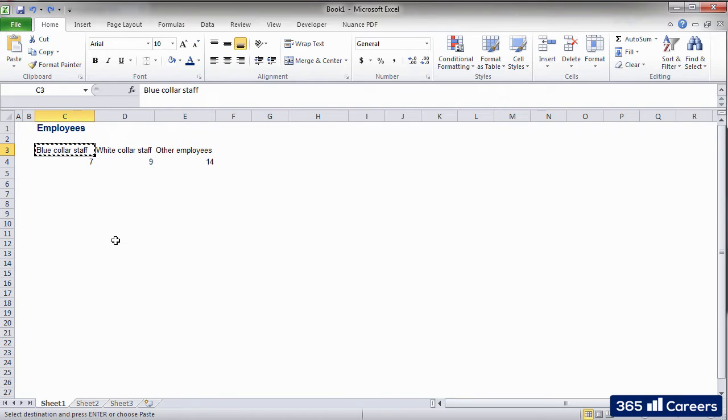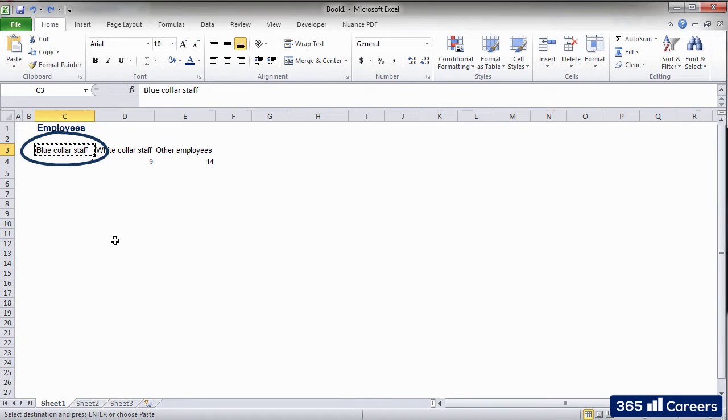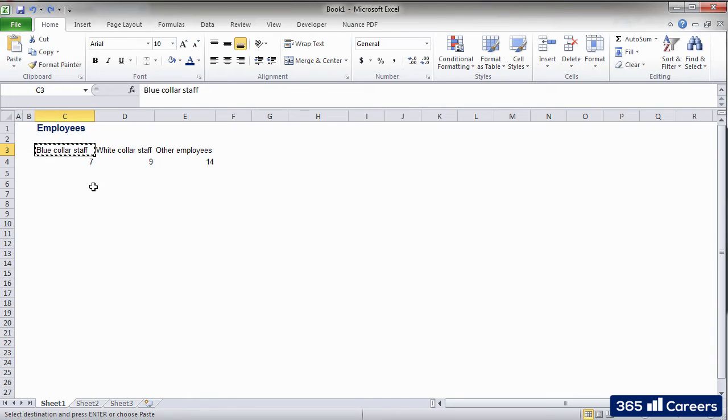All experienced users use the Ctrl+C shortcut because it is much faster to perform. I suggest that you do the same thing. Here you can see how Excel shows us that we have copied the cell through these marching ants. That's very good, as at all times we will know what we have copied.